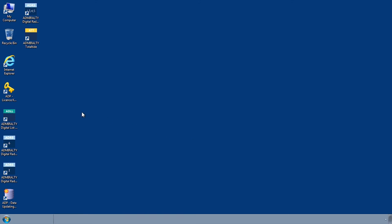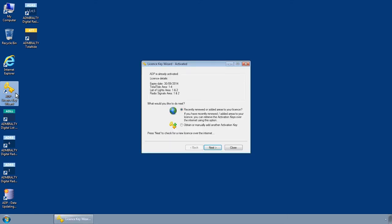You can check this by opening the license key wizard through the start menu or desktop of your computer.